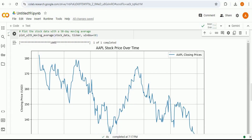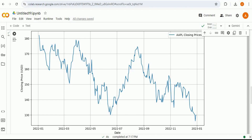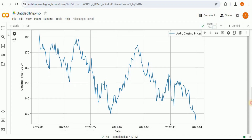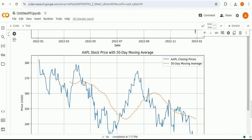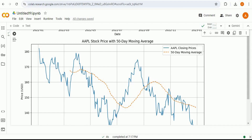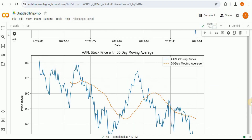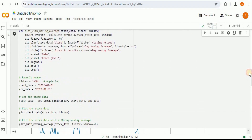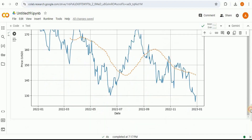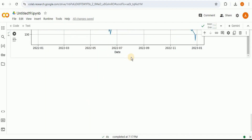Running the code provides a chart showing the AAPL stock price over time — dates on the x-axis and closing price in US dollars on the y-axis. Scrolling down, we also have the AAPL stock price with a 50-day moving average, where the blue line represents closing prices and the yellow dotted line represents the moving average. These are a basic example of performing stock market analysis with the Yahoo Finance library.